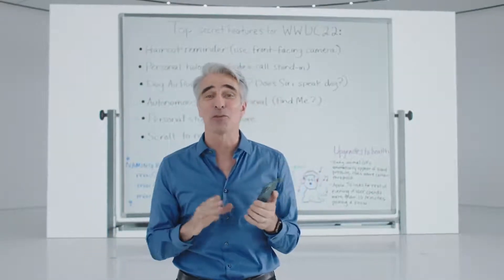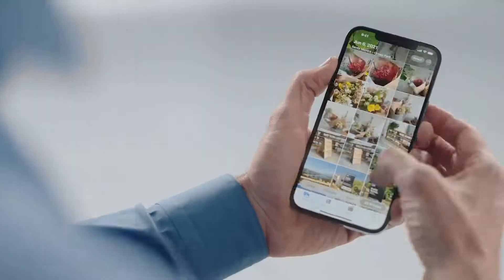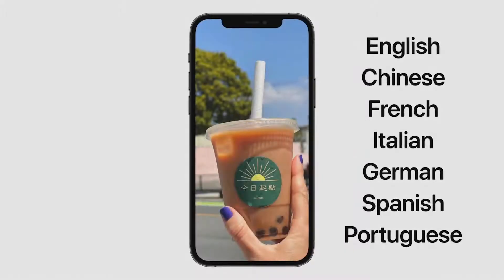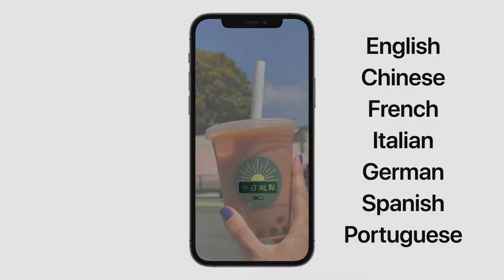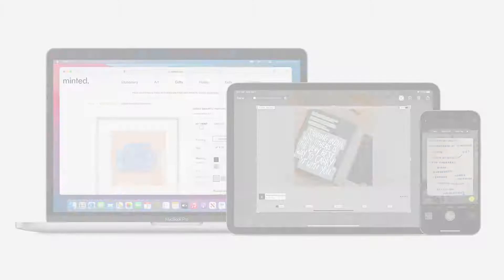And this is great for photos already in your photo library. It understands seven languages, including simplified and traditional Chinese, and works across iPhone, iPad, and Mac.